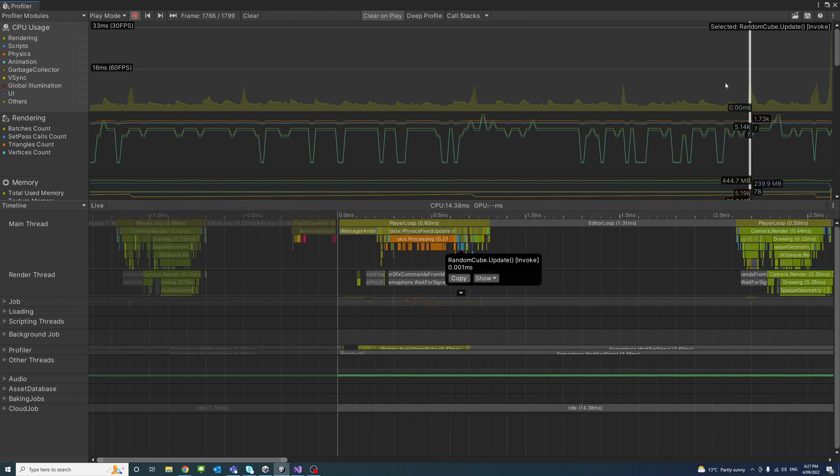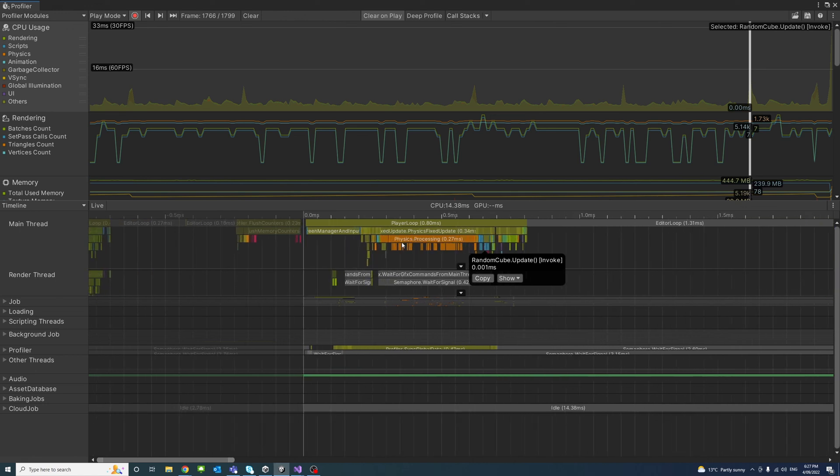And by selecting them, you could check the CPU timing spent and the player loop.